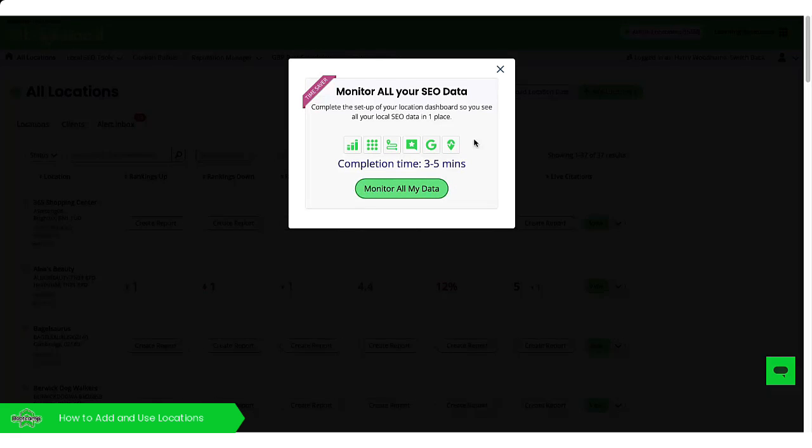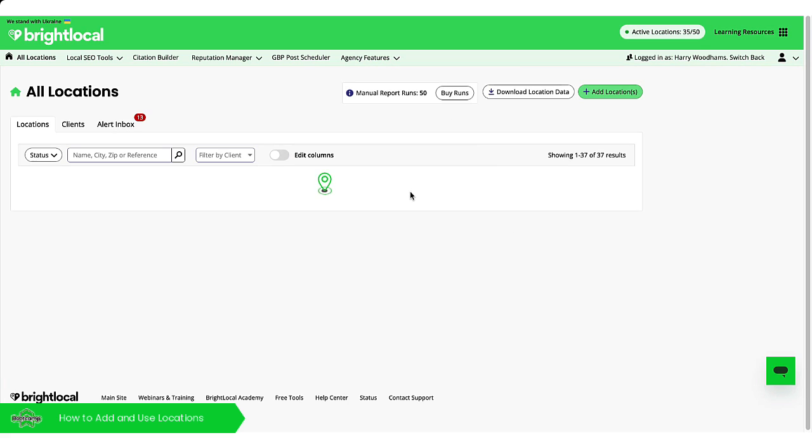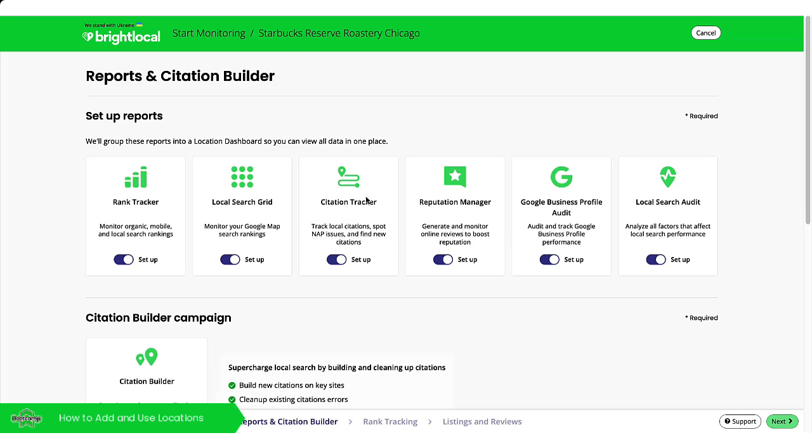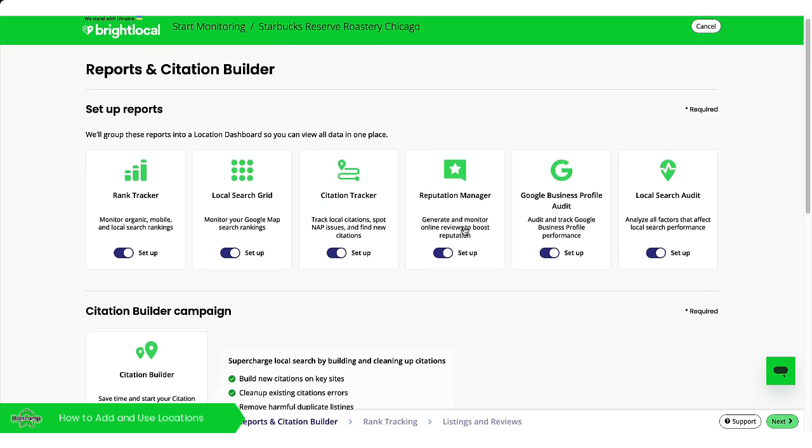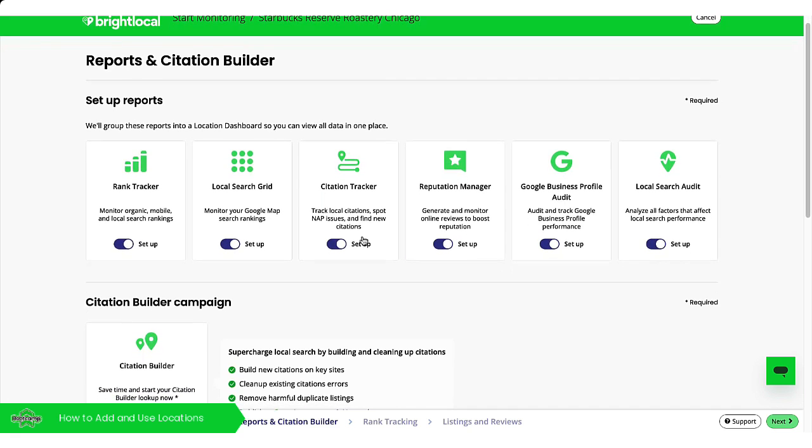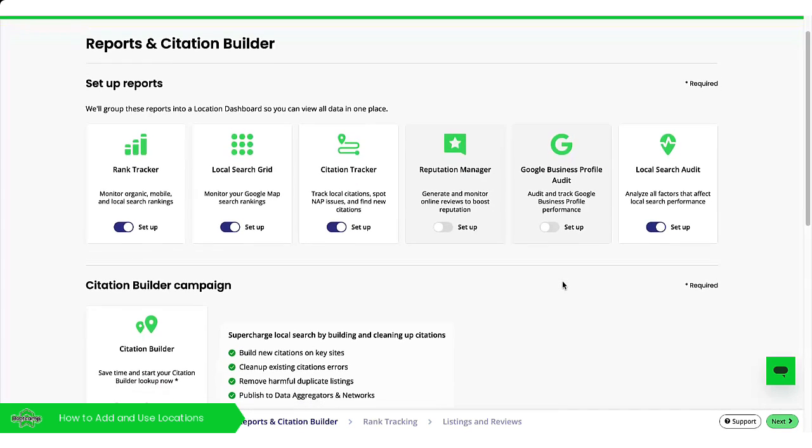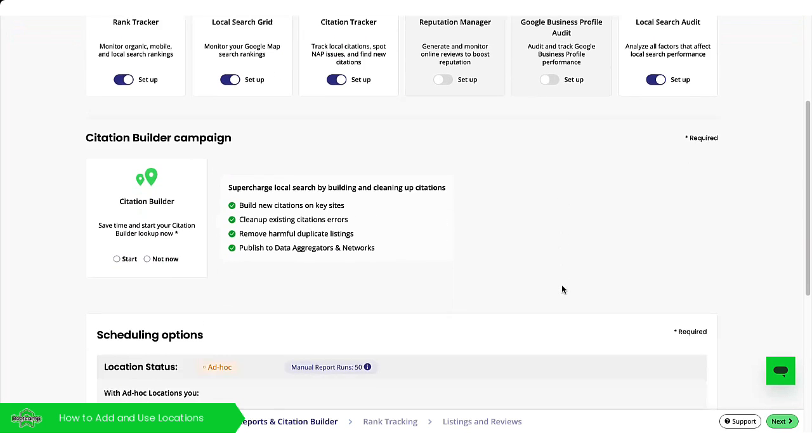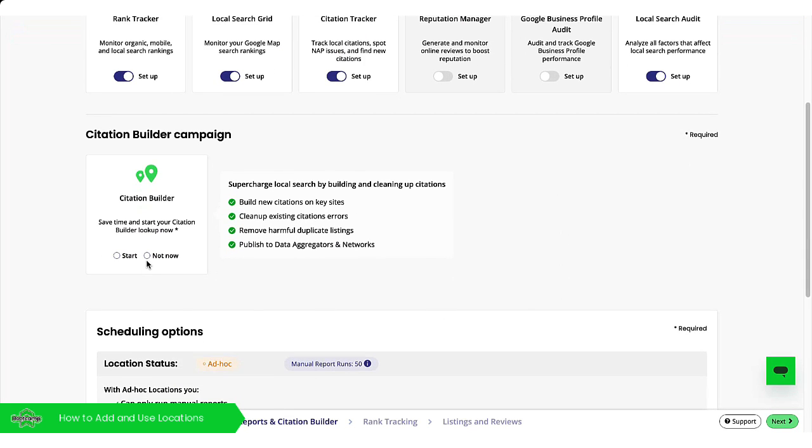I will just quickly go through this though, when I monitor the reports. So this will show you all the reports and you can do them all at once. If I decide actually I'm not interested in doing reputation manager at the moment or the GBP audit, I just unslide them here. Not a problem at all. I'm not going to do a citation builder campaign just yet.